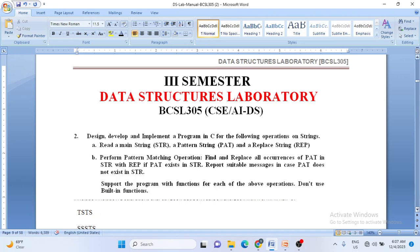Good morning everybody, welcome back to data structures lab. In today's class let us see lab program 2 which is related to strings. The problem statement says: design, develop and implement a program in C for the following operations on strings. First, read main string str, pattern string pat, and replace string rep. Second, perform pattern matching - find and replace all occurrences of pattern in str with the replace string if pattern exists. Report a suitable message if pattern does not exist. The program should not use built-in string library functions like strlen, strcpy, or strcmp.